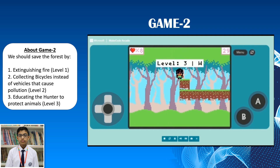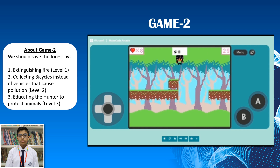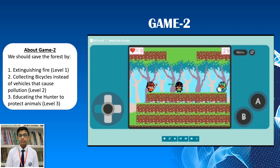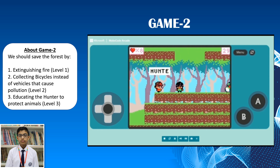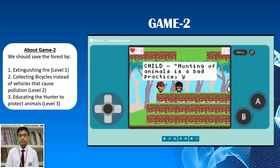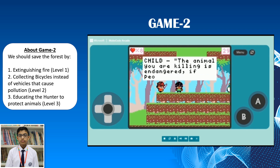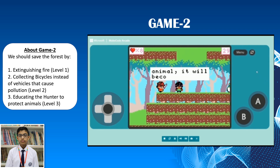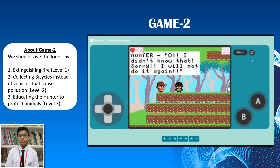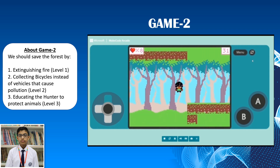Level 3. We have to save animals which are in danger. Educate the hunter regarding saving animals. So let's find the hunter. The hunter is killing the snake. Child, why are you killing these animals? Hunter, why are you interfering? Hunting animals is a bad practice — you should not do this. The animals that you're killing are endangered; if people like you kill these animals, they will become extinct. Oh, I didn't know that — sorry, I'll not do it again.